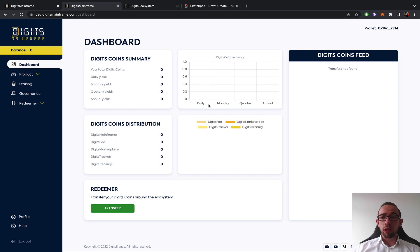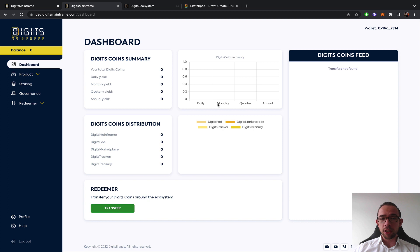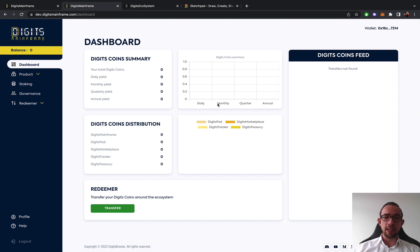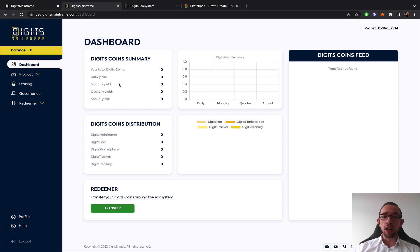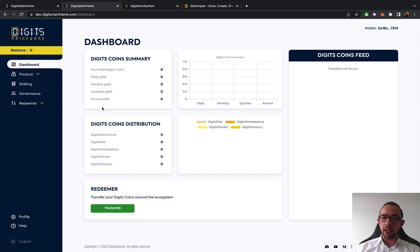I am logged into a dummy account right now, but basically on the dashboard once you have an active agent staked, you get complete access and the data will populate the Digits coins that you're going to yield if you stake a founding agent on a daily, monthly, quarterly and annual basis.